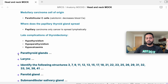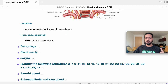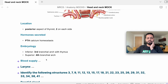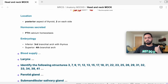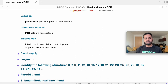Parathyroid gland: we have four parathyroid glands on the posterior surface of the thyroid gland — two superior and two inferior. Hormone secreted is parathyroid hormone. Embryology: the two superior come from the fourth pharyngeal arch, and the two inferior come from the third pharyngeal arch. Blood supply mainly comes from the inferior thyroid artery, a branch of the thyrocervical trunk from the first part of the subclavian artery. This is why clipping the inferior thyroid artery during thyroidectomy might damage the parathyroid gland, leading to infarction and hypocalcaemia.